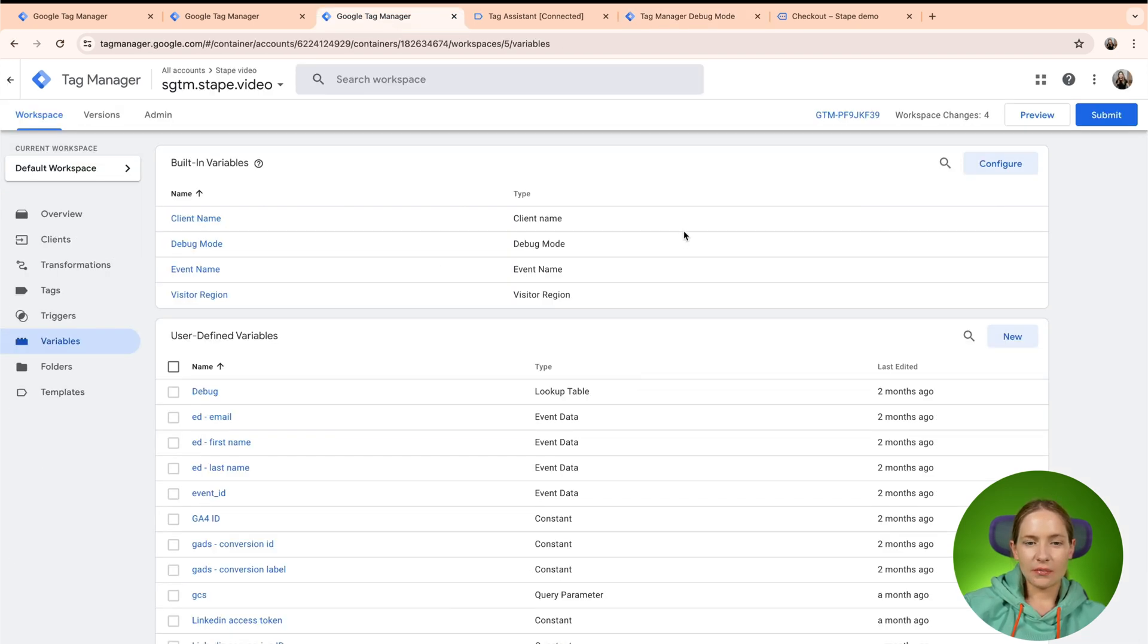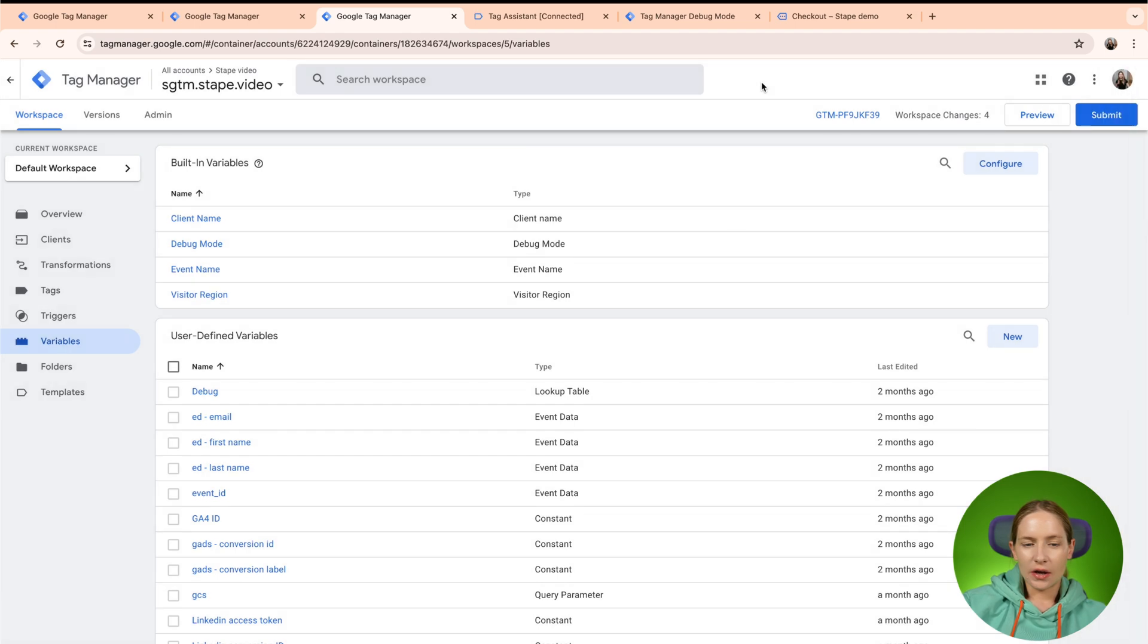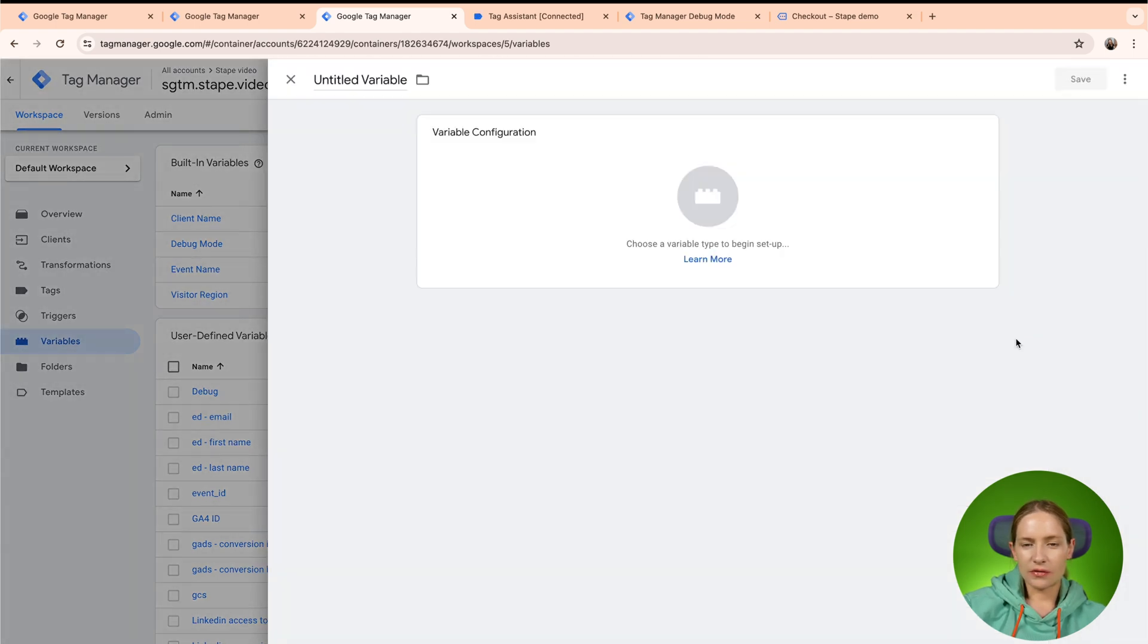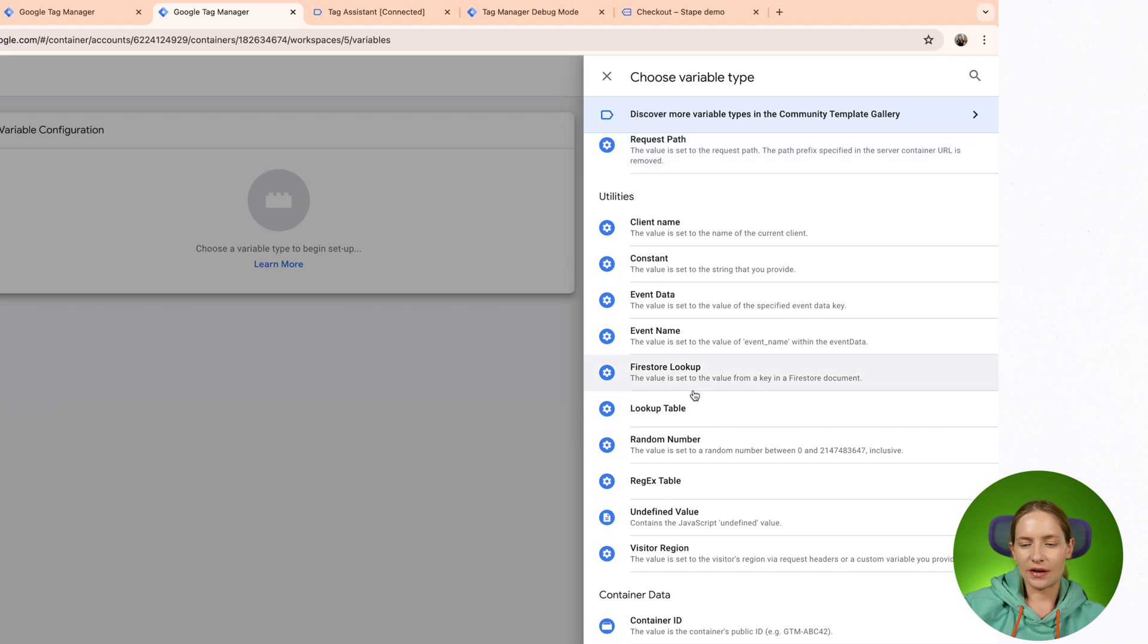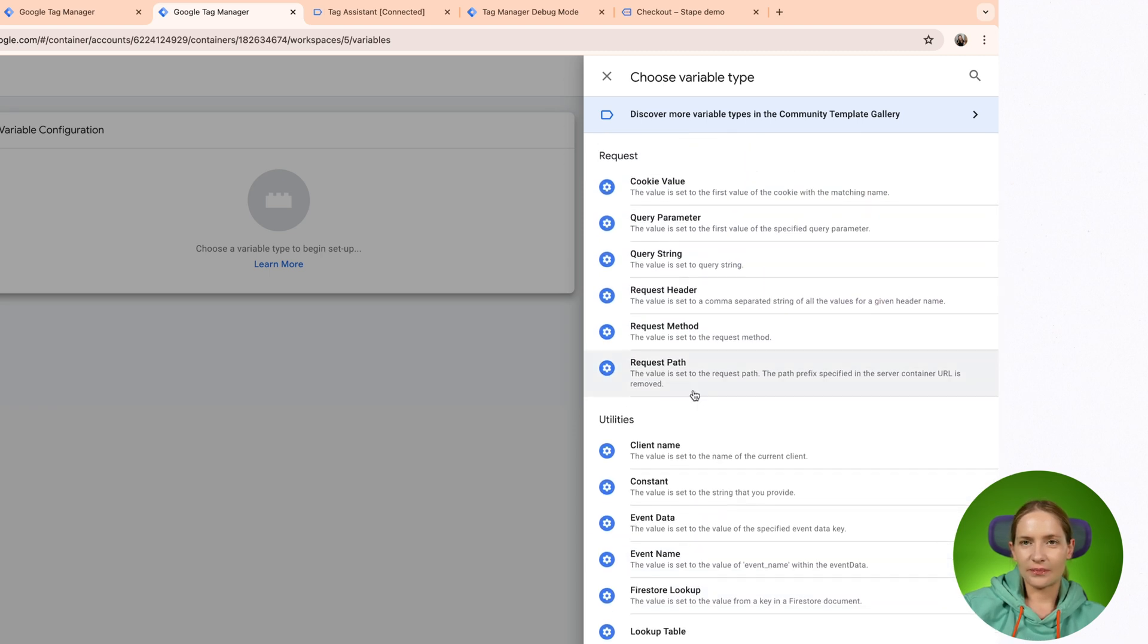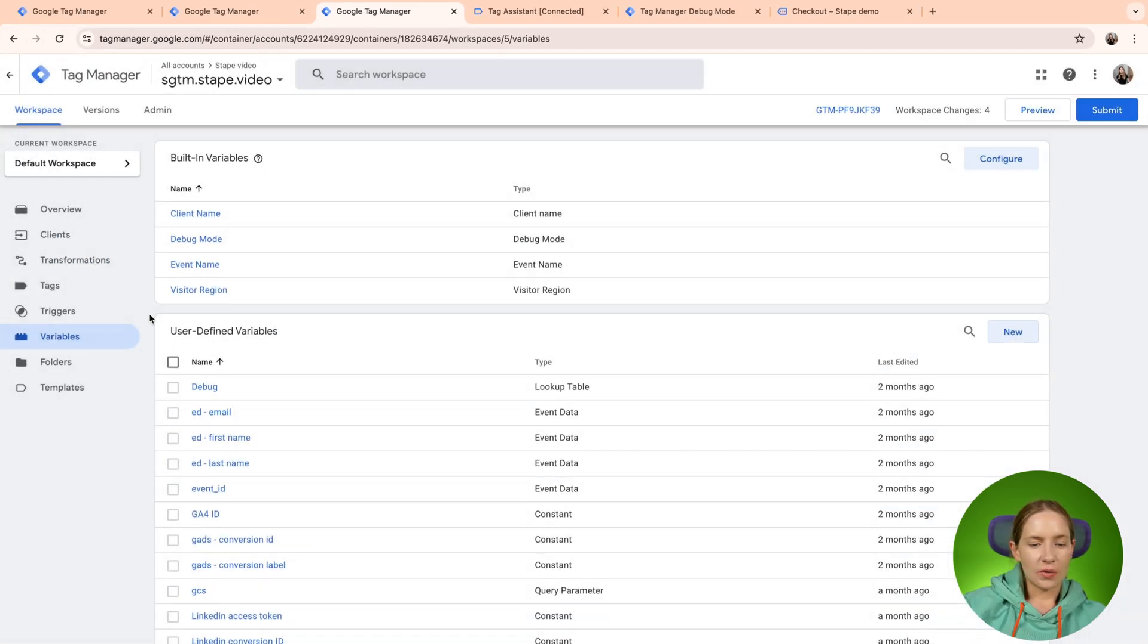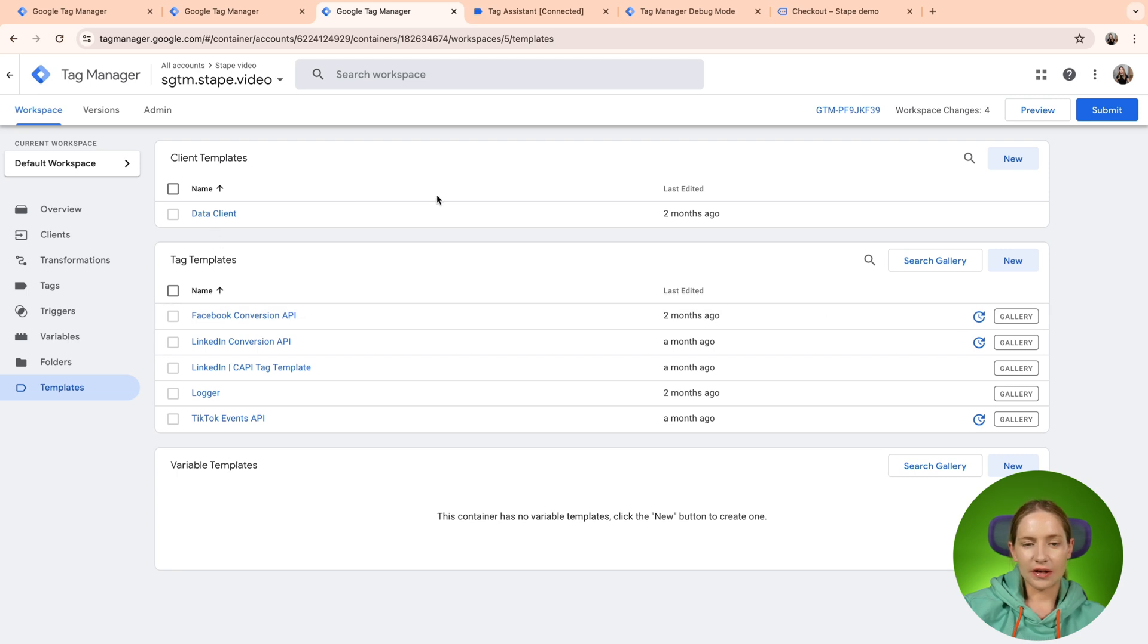There you can see that there is not much built-in variables and there are also user defined variables that can consist of built-in variables and as well as variables from the template gallery. So yeah, one important thing about SGTM is that there are template galleries for tags and variables, but a template gallery is not available for clients.